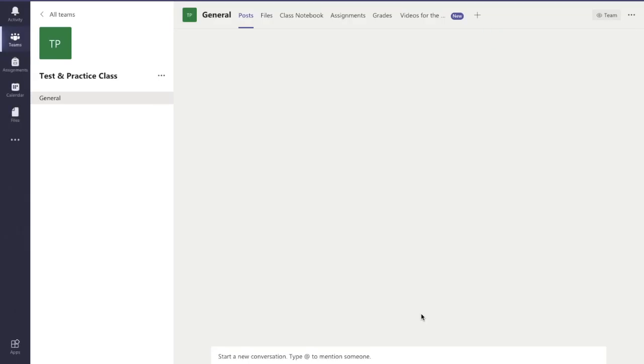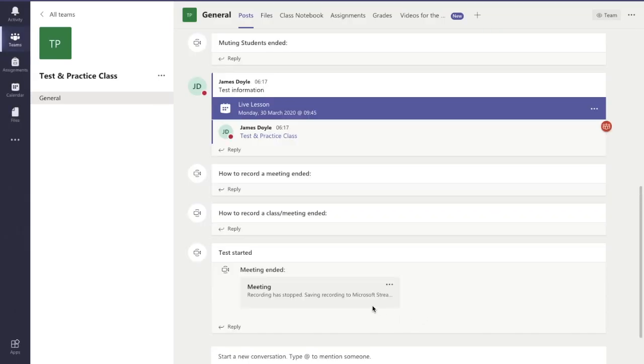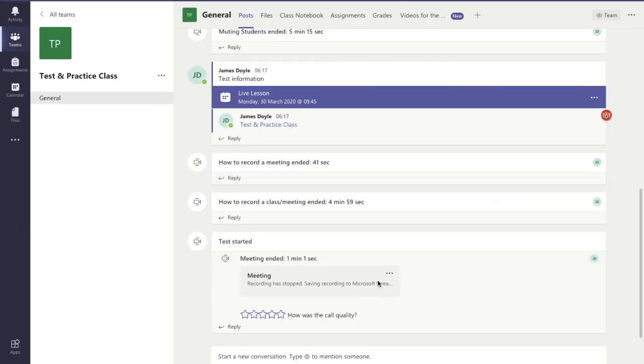It's currently now being processed. When it's finished I'll be able to view the video here, or I'll also be able to go into Microsoft Stream and view it there.